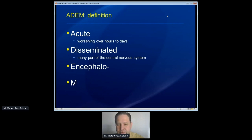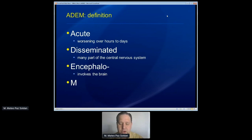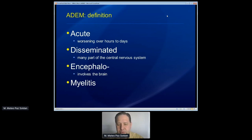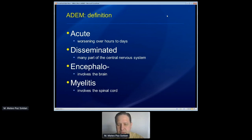The E refers to encephalopathy, and that tells us that the brain is involved with this process. It's actually a requirement for the diagnosis, which I'll talk about a little bit more later. So encephalopathy — inflammation in the brain — definitely causes neurologic symptoms that we associate with this disorder. And then the myelitis refers to inflammation in the spinal cord. There are lots of important pathways in the spinal cord, and symptoms can arise from involvement of the spinal cord as well. So that's the acronym: acute disseminated encephalomyelitis.